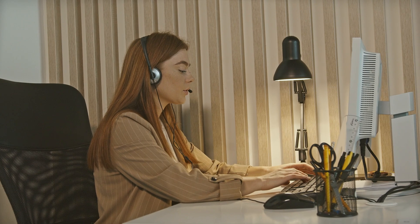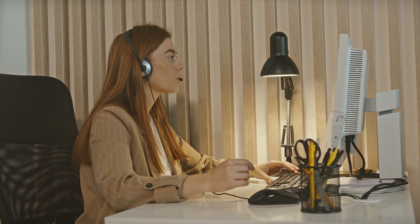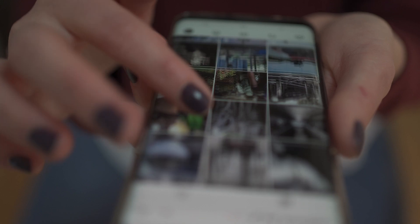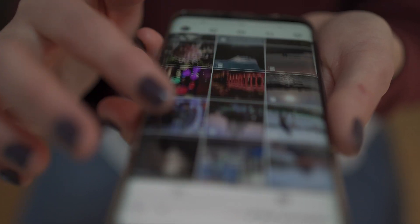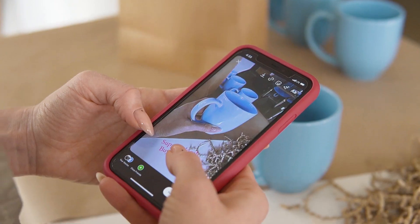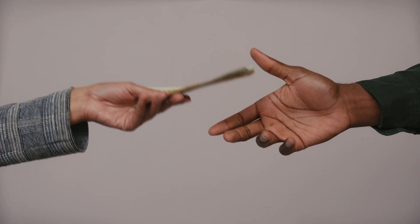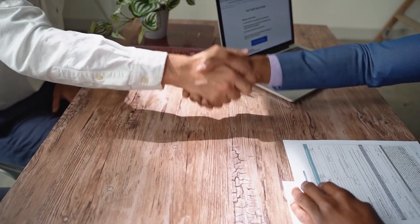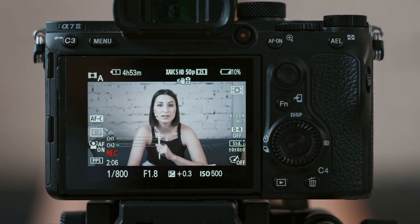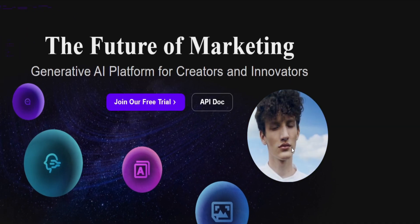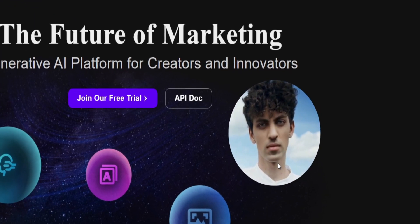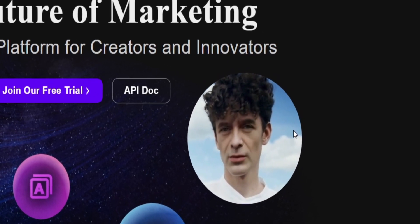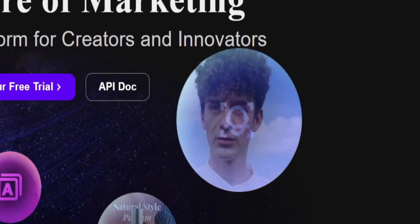Creating videos with your AI influencer can greatly benefit brand showcasing. Picture this: you've kickstarted your Instagram profile and garnered followers, and now brands are seeking paid promotions. You just need to hire someone to film a video featuring the brand's product, and then you can use the A Cool Face Swap feature to seamlessly integrate your model's face into the video.